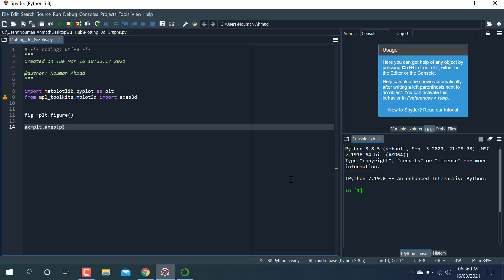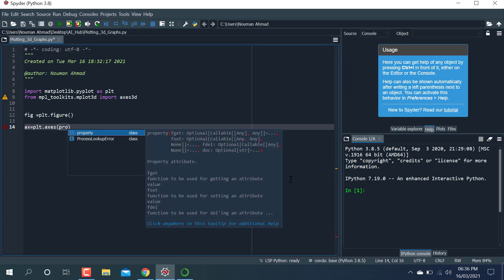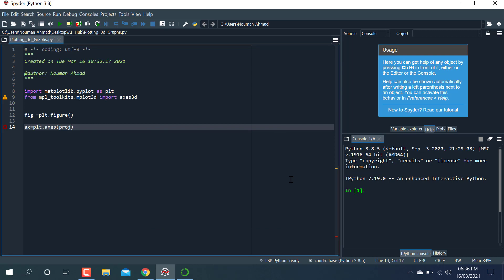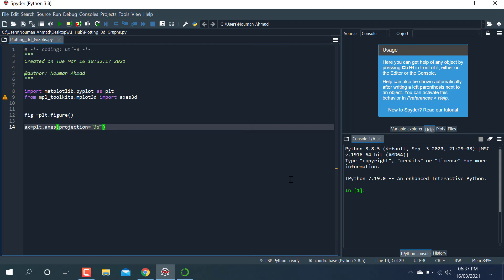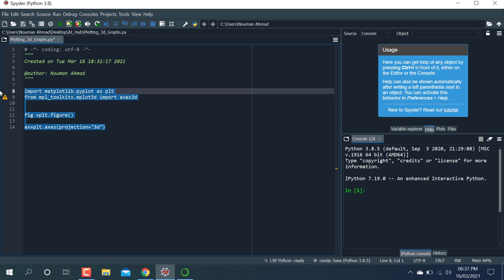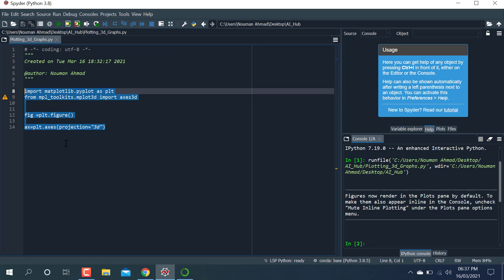The argument for projection equals '3d'. Let me check if it's working or not. Yeah, it's working.